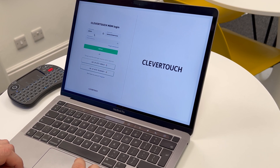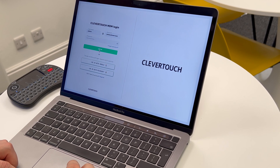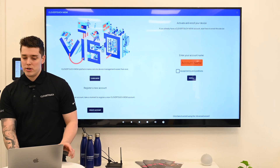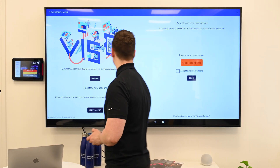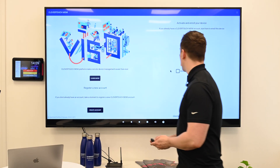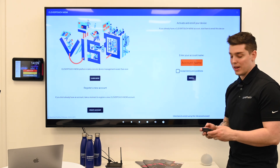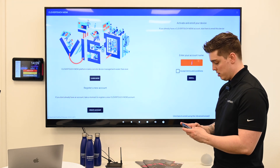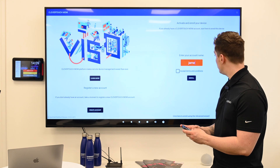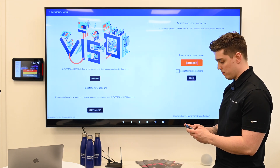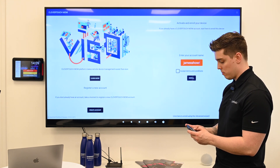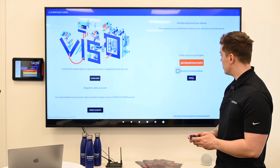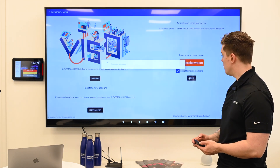I'm going to log into my MDM account so it's ready to go. You're going to need your keyboard. Type in — in this case it was 'James Showroom.' Then accept the terms and conditions and press Enroll.